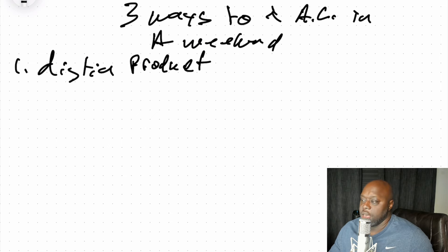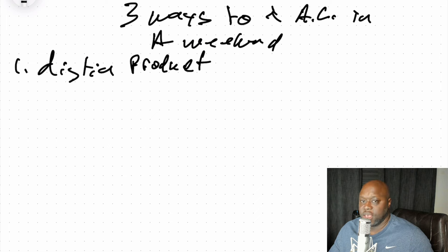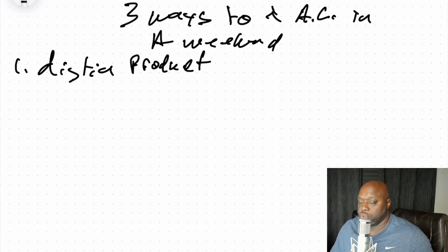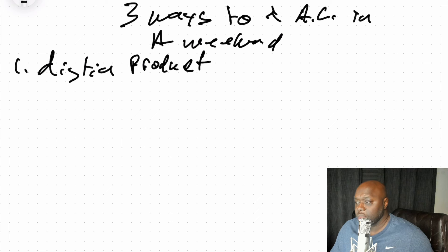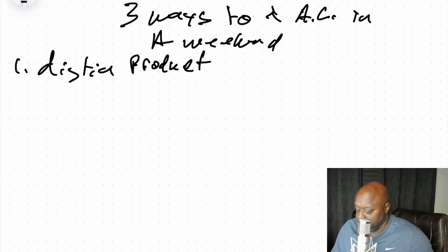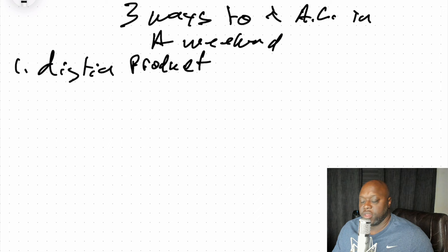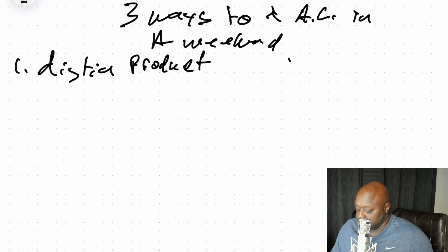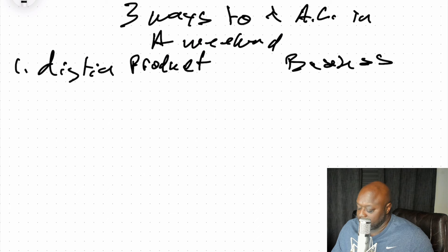Let me give you a couple examples of a digital product that solves a very specific problem. Let's say you are creating a course on how to build an online business. So let's say you're an affiliate for a course on how to start and build an online business.